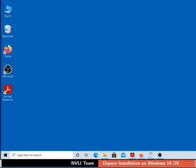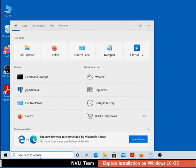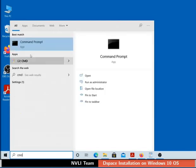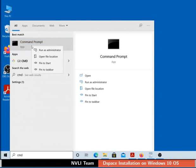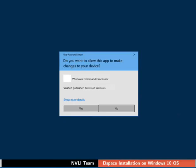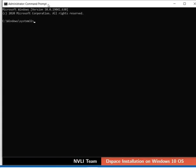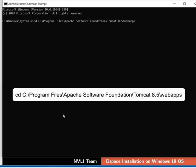Now let us proceed to deploy DSpace web apps on Tomcat. Administrative privileges are required to deploy web apps. Therefore, let us open the command prompt with administrative privileges. Go to the search bar at the bottom left of the taskbar, then type CMD. From the displayed list, right click on command prompt and select Run as administrator. If prompted, click Yes in the User Account Control dialog box. Command prompt opens with administrator privileges.